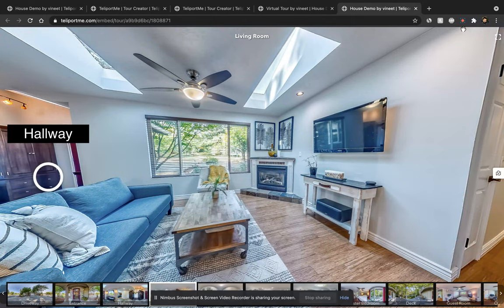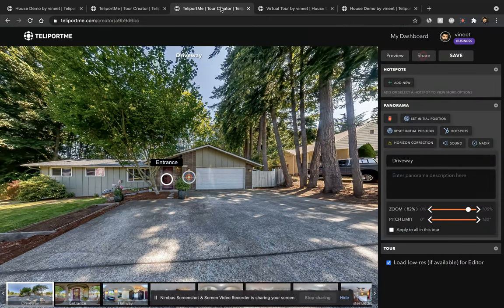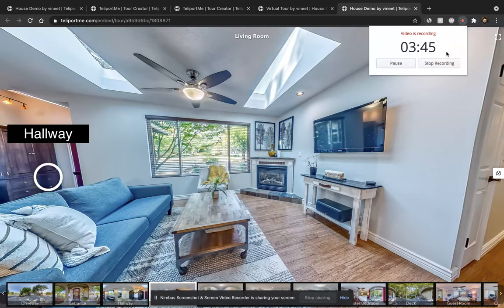So that's how the virtual tour and the floor plan works. Thank you.